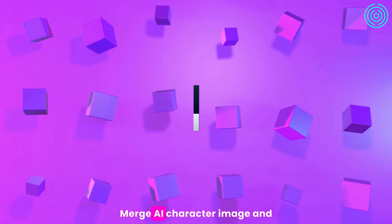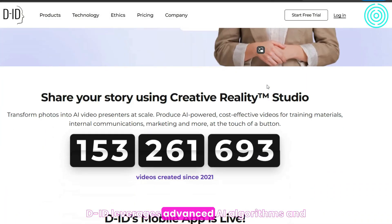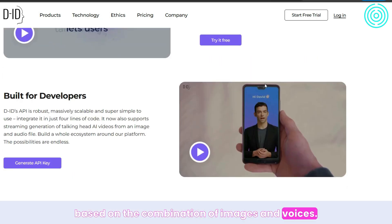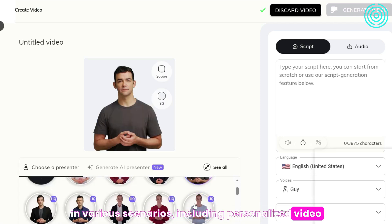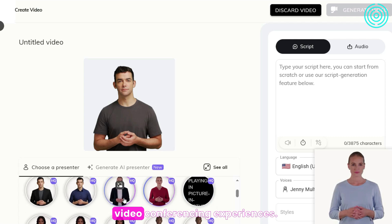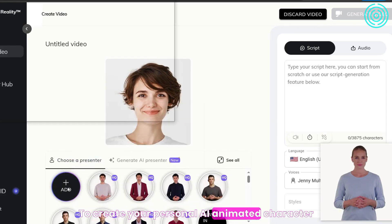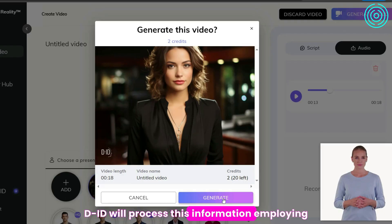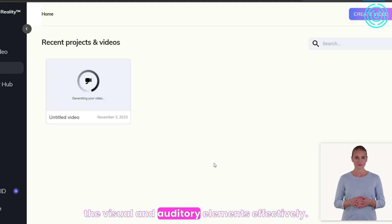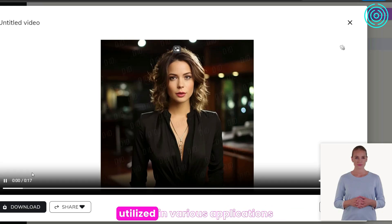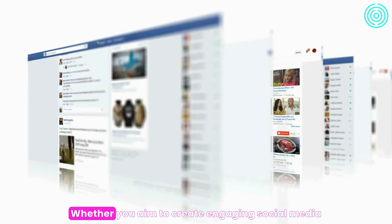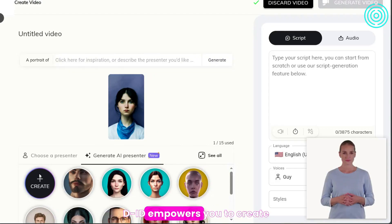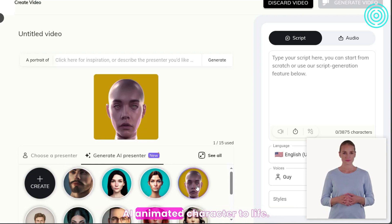Step 4: Merge your AI character image and generated voice with DID. DID leverages advanced AI algorithms and processing to create naturalistic videos of people communicating, based on the combination of images and voices. This versatile tool can be applied in various scenarios, including personalized video messages, virtual assistant avatars, and enhanced video conferencing experiences. To create your personal AI animated character, you will provide DID with the image of your character and the voice generated using ElevenLabs. DID will process this information, employing its advanced AI techniques to synchronize the visual and auditory elements effectively, producing a compelling output video you can use across various applications.